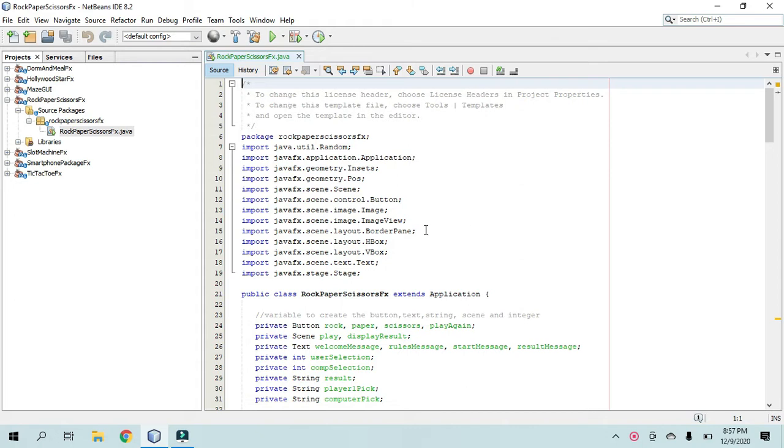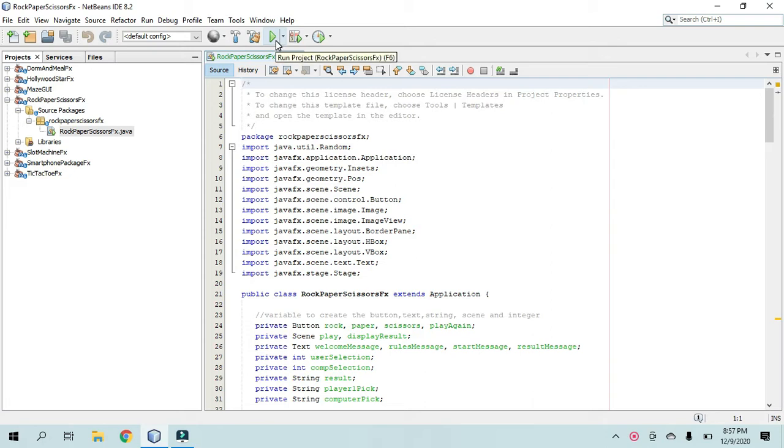Alright, so this is the Rock, Paper, Scissors program. I'll play it for you first.